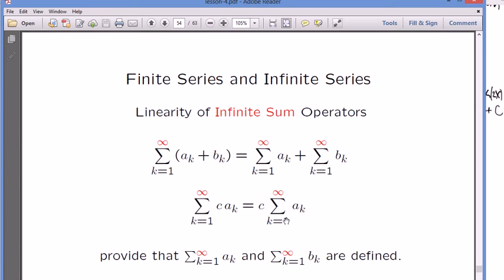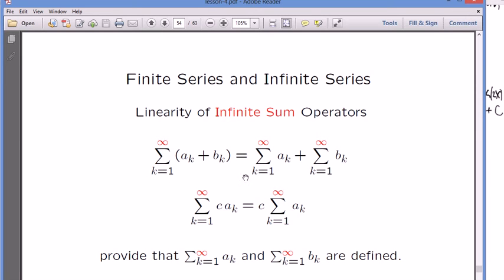So the argument is: when you distribute an infinite sum, there is one more condition than the finite sum. There's no condition in a finite sum — you can rearrange it. But for an infinite sum, the condition is that individual sums must exist before you can distribute.